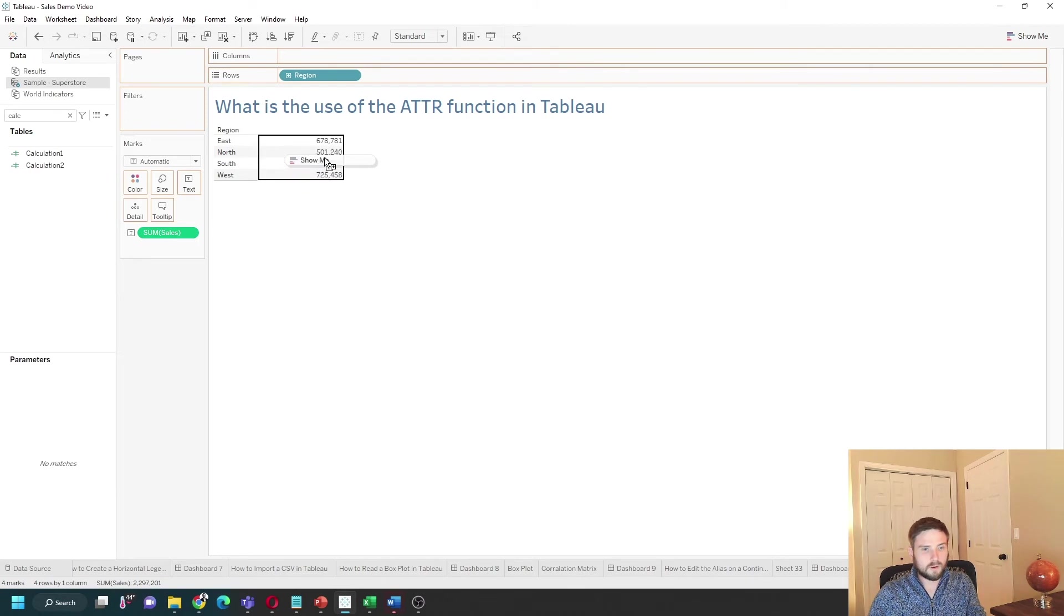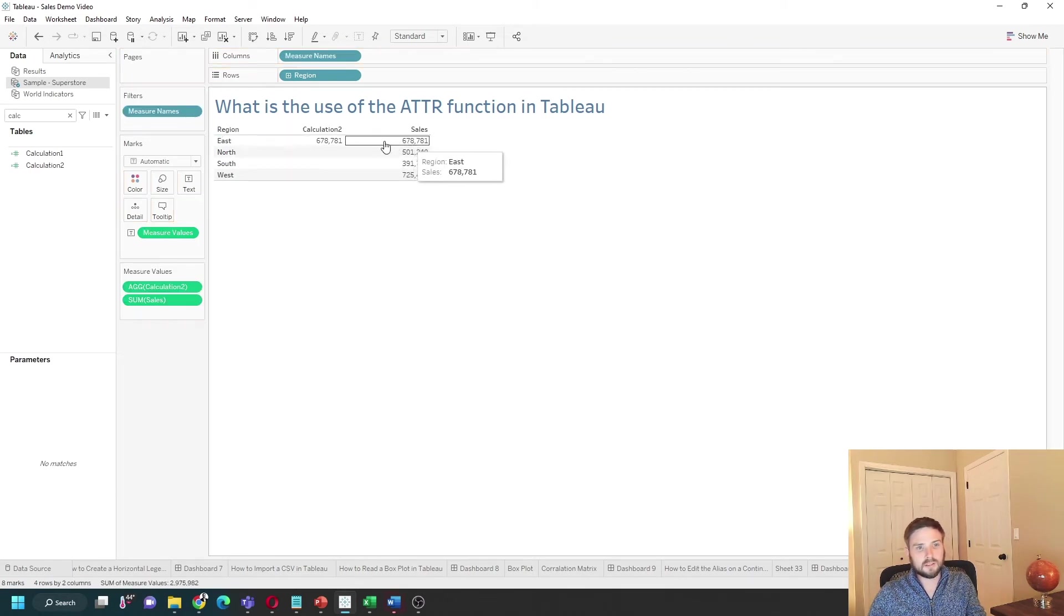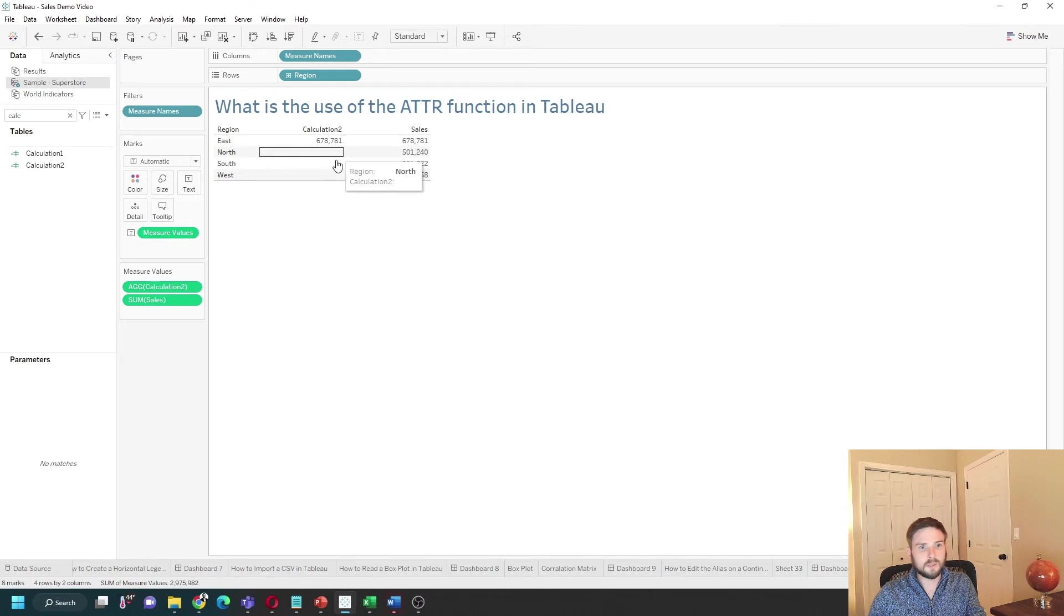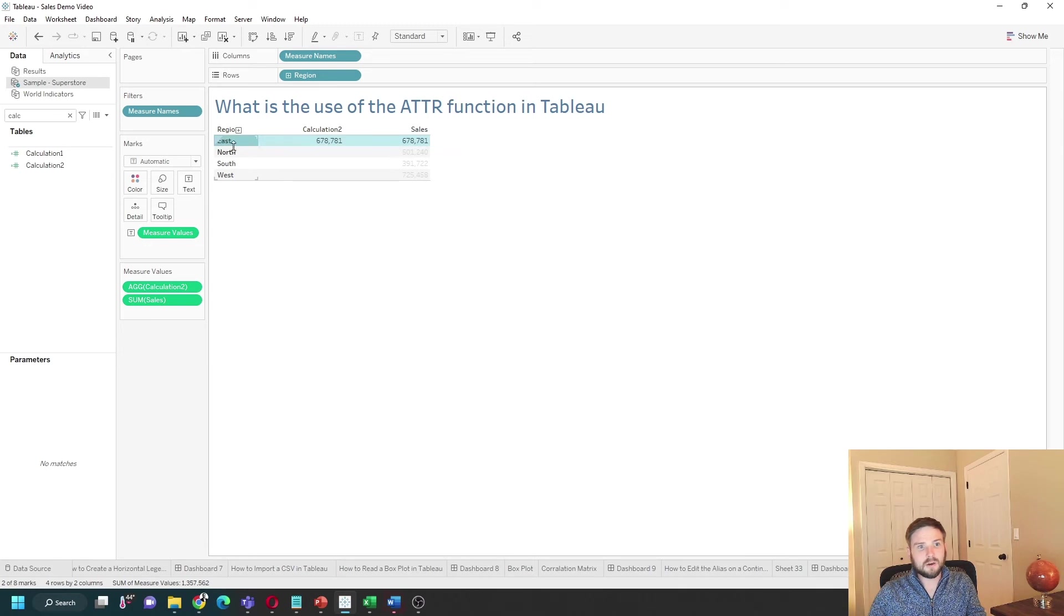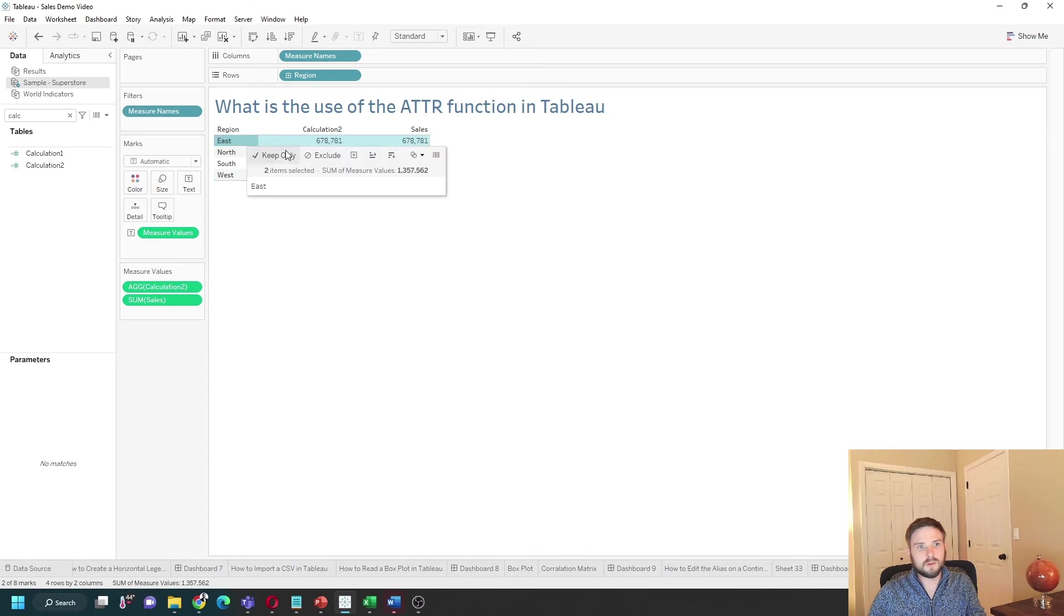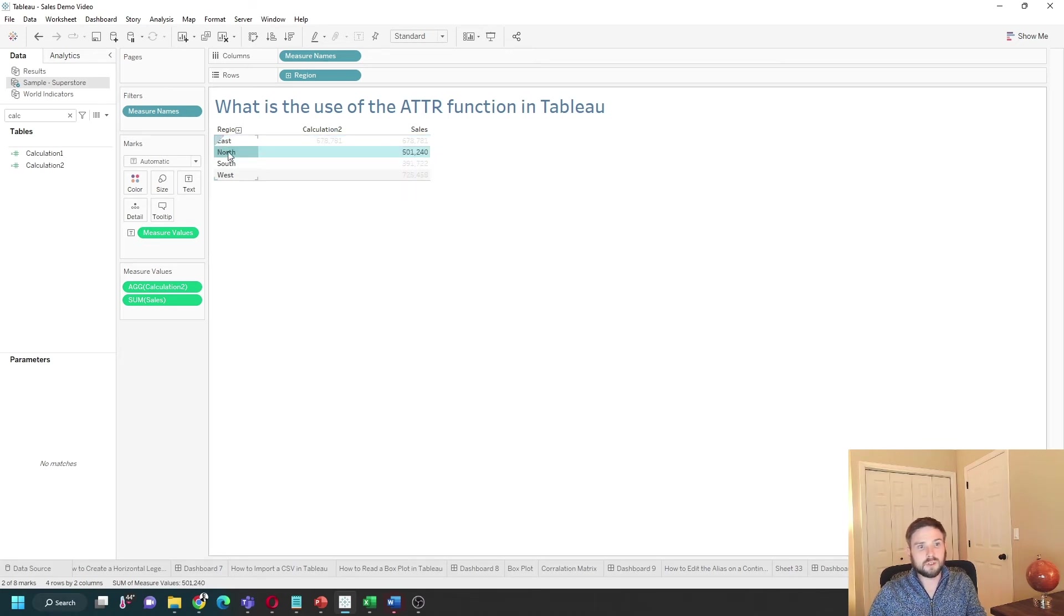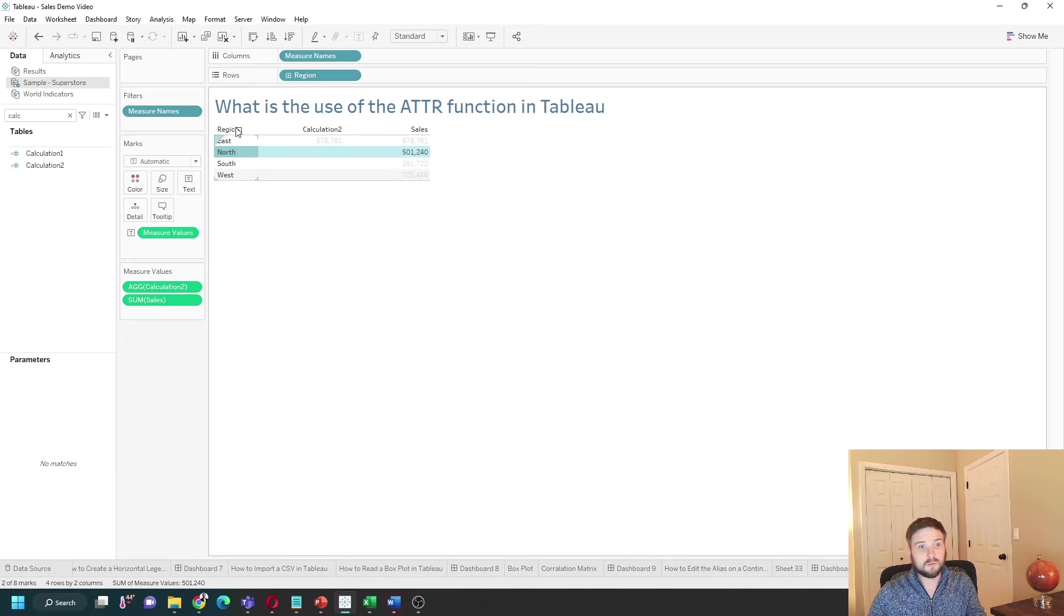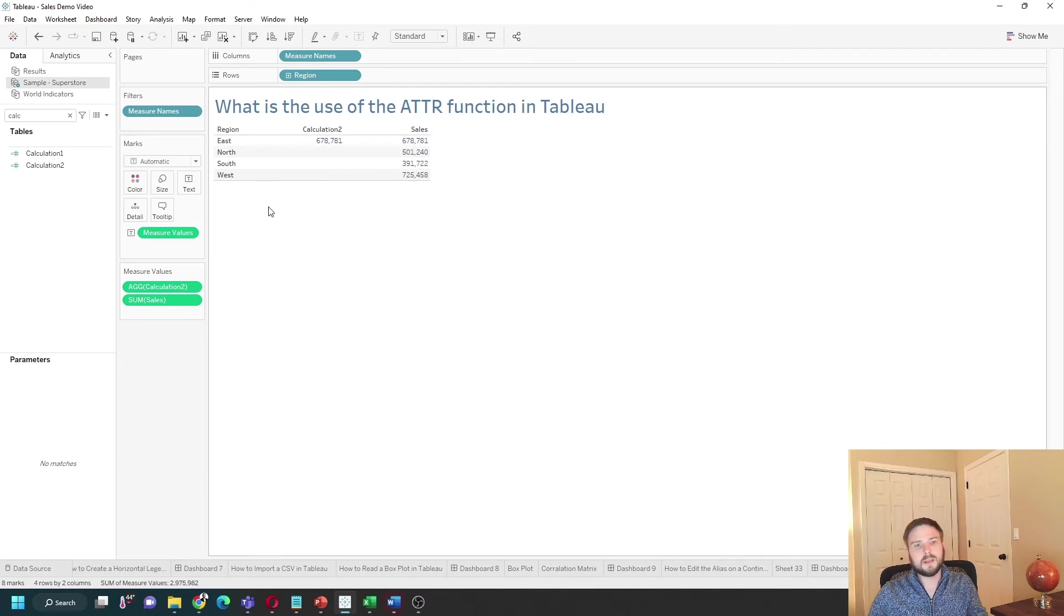For calculation 2, you can see that east is now showing the sum of sales, and nothing else is showing sum of sales. Within this row, ATTR of region is equal to east. It can only ever be east within this row. Within this row, ATTR of region can only ever be north. So ATTR of region at this level is the same exact thing as region, and you've got around the aggregation issue.